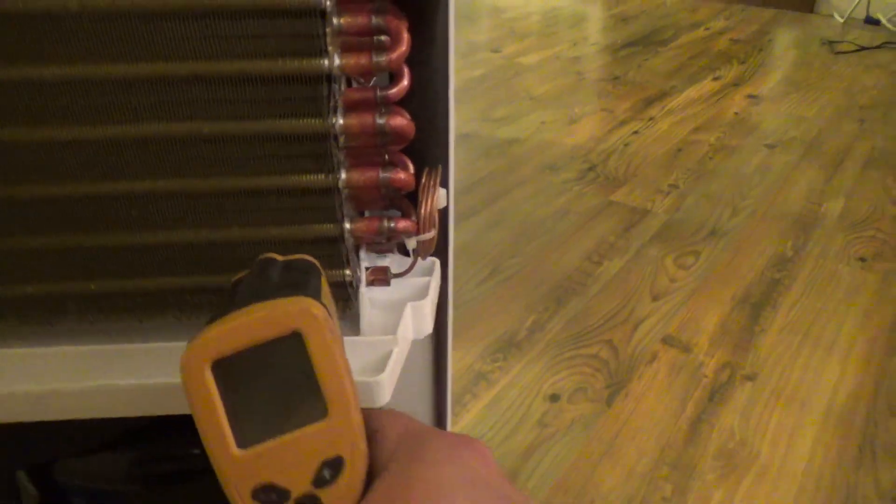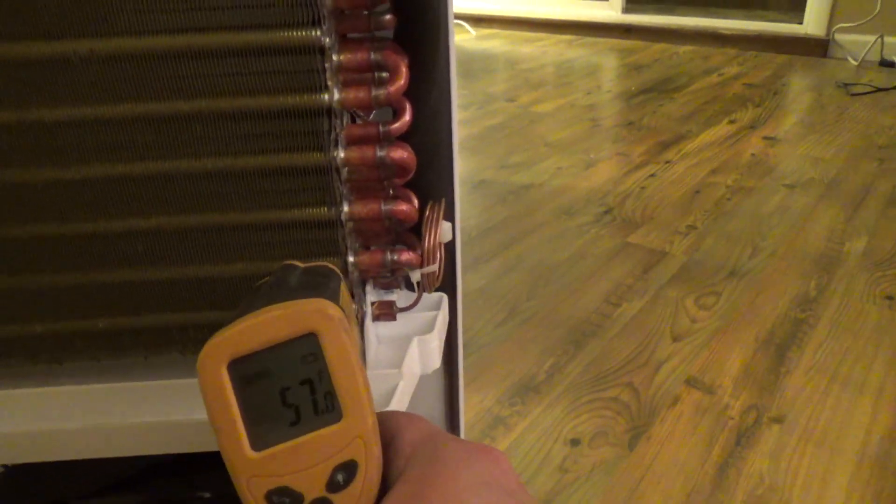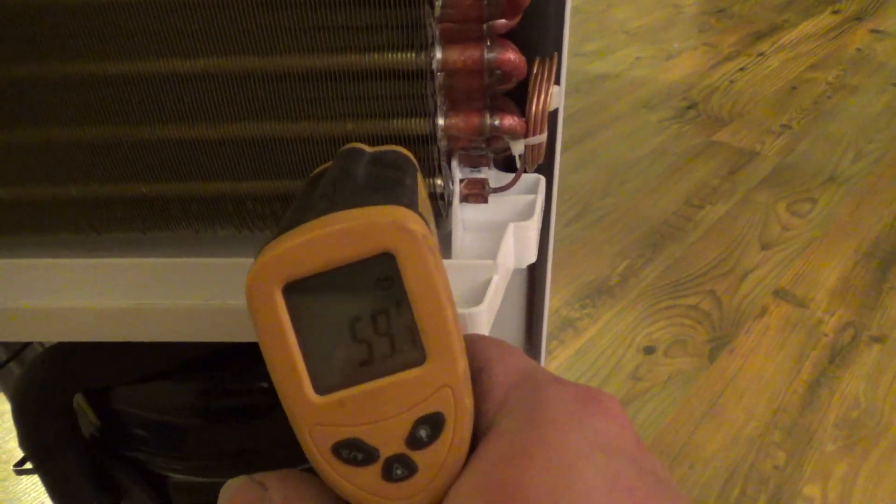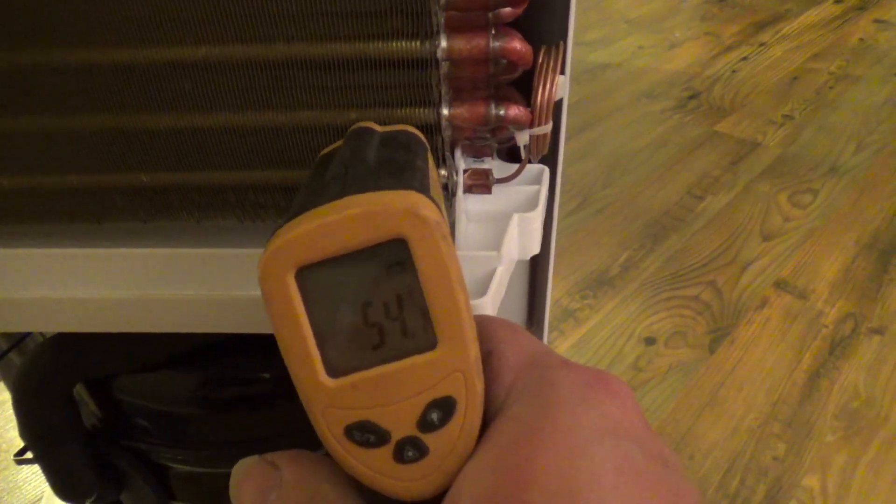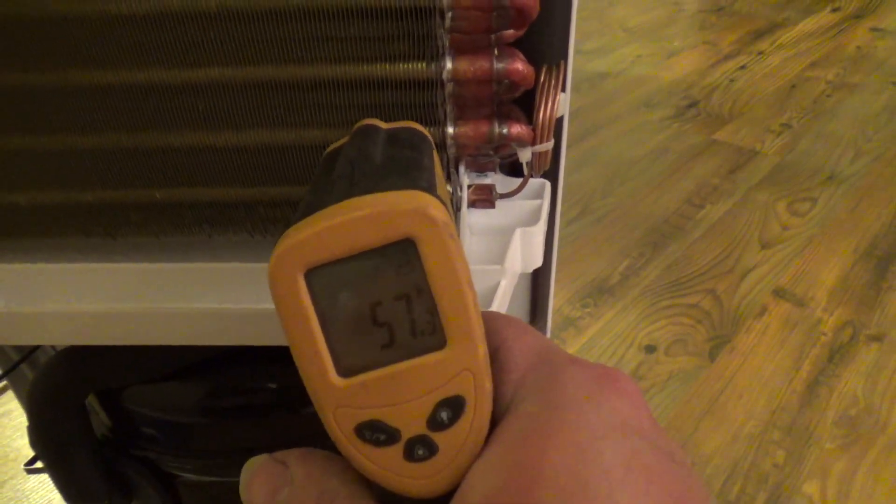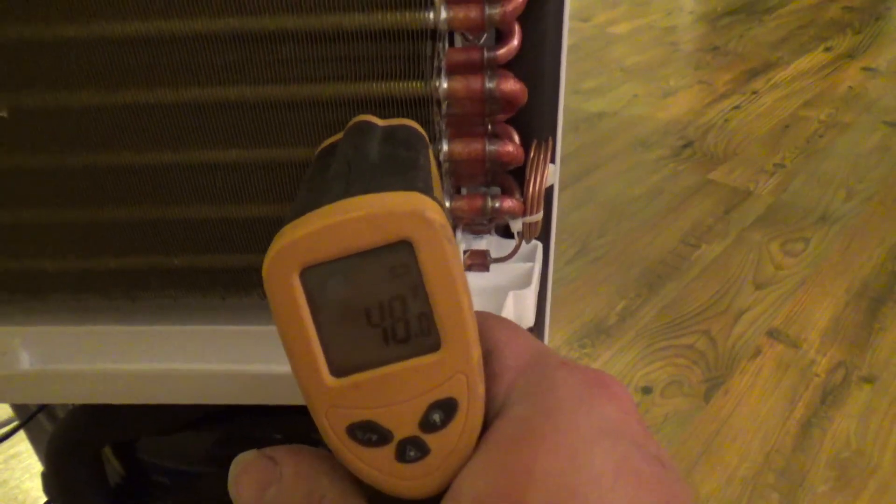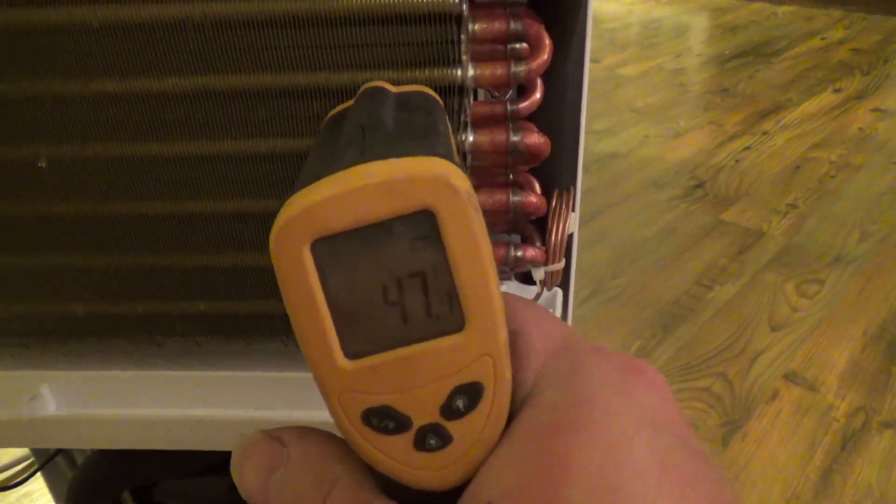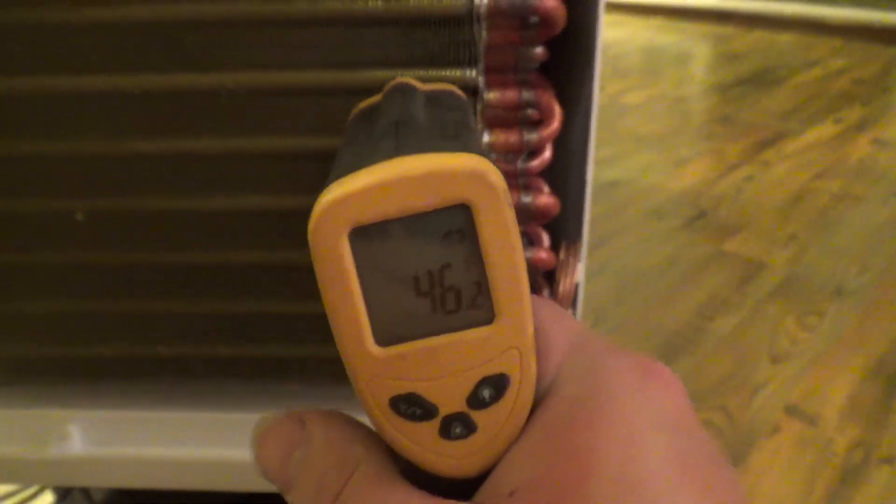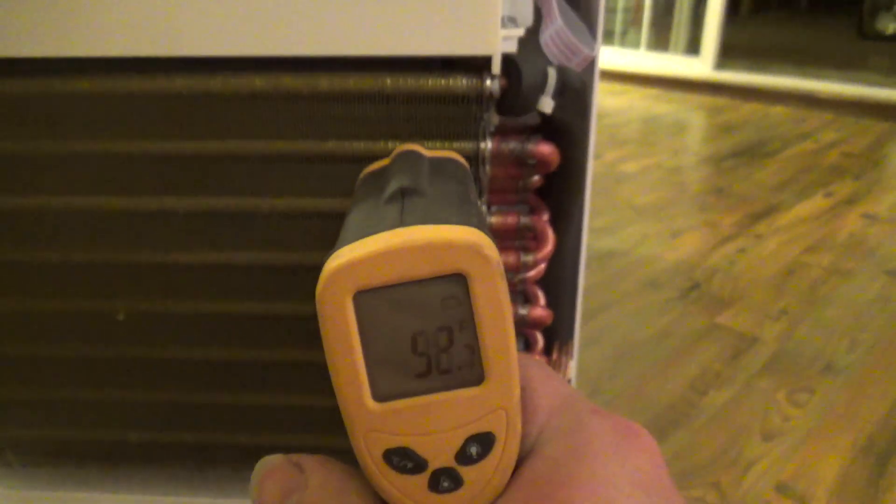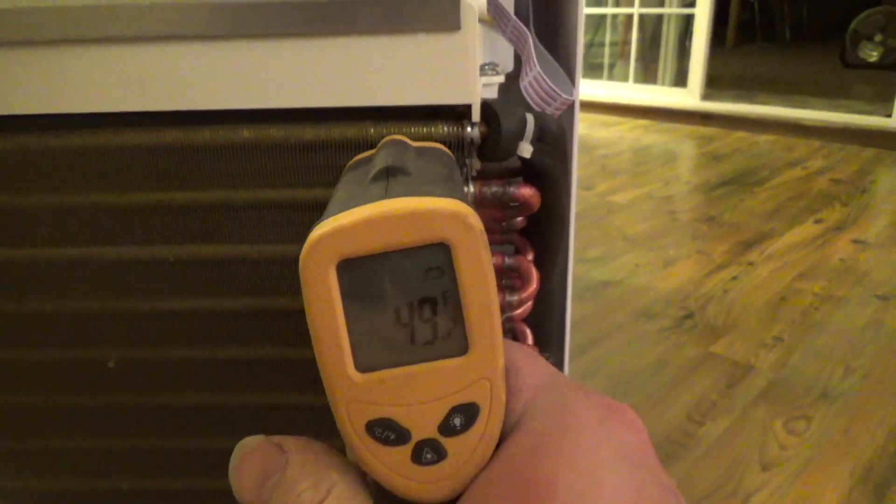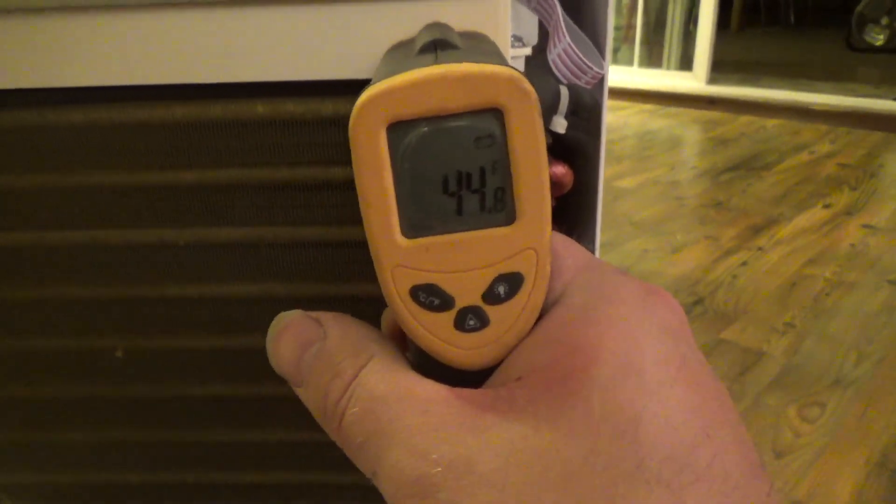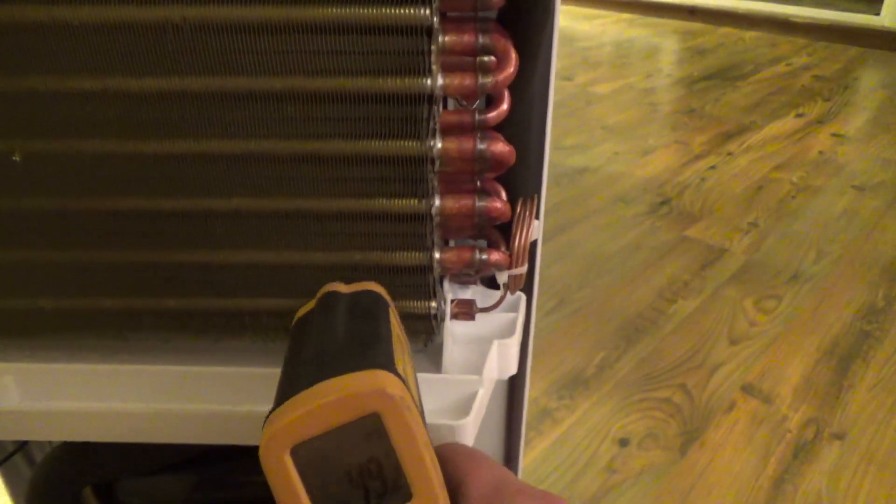So at the bottom we have, looks like 54 will be our coldest, 48, 47, 46, and at the top we have 44 so it stays pretty cold all the way through.